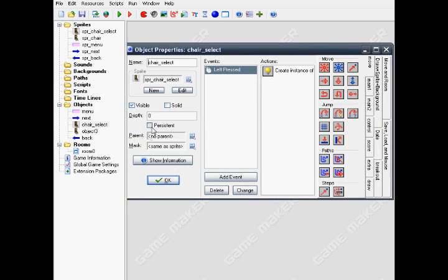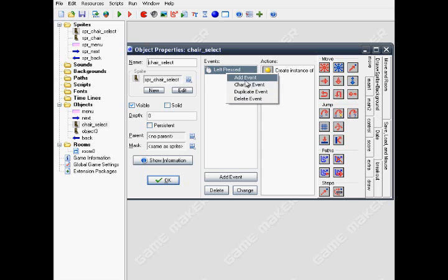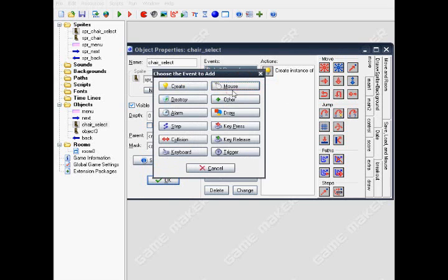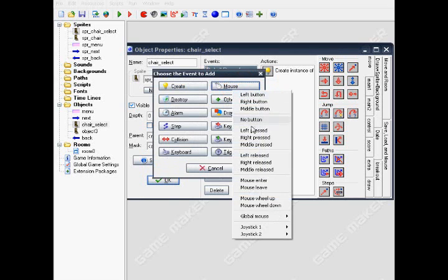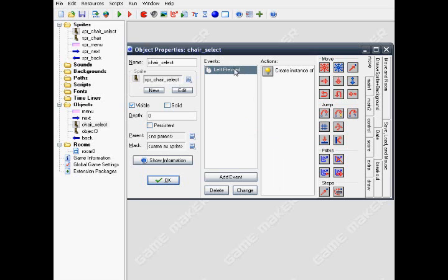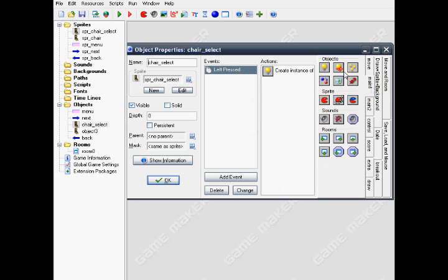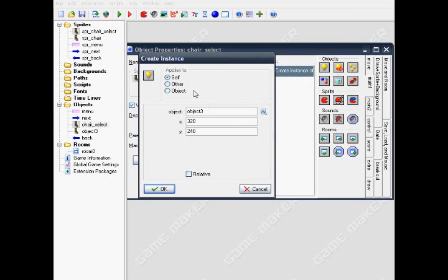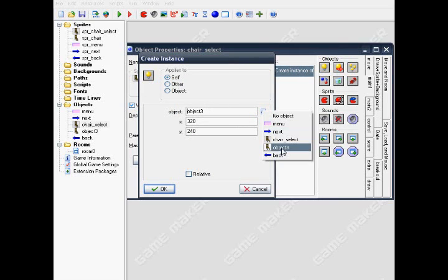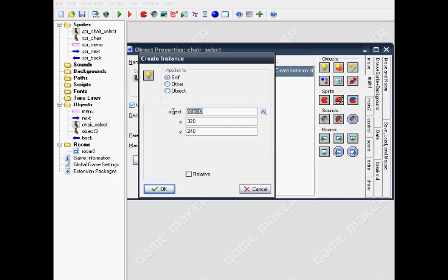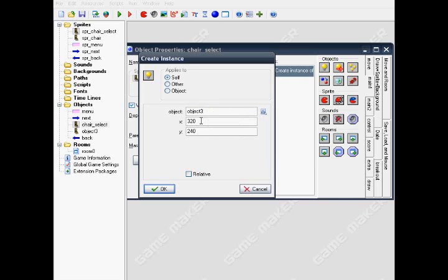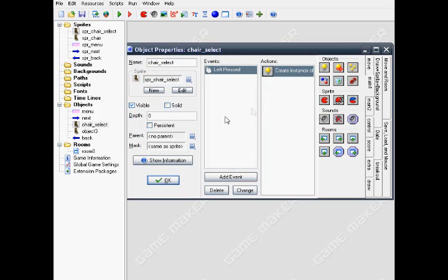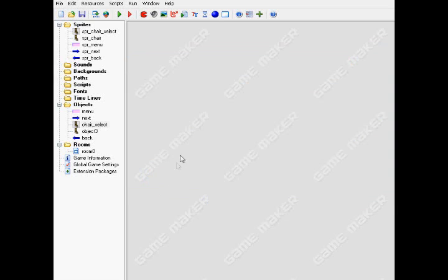Now for the chair. Name it chair select. Mouse left press event, put in create instant, also apply to self. Then for object chair, the main chair, put it in the middle of screen by entering X value 320, Y value 240.